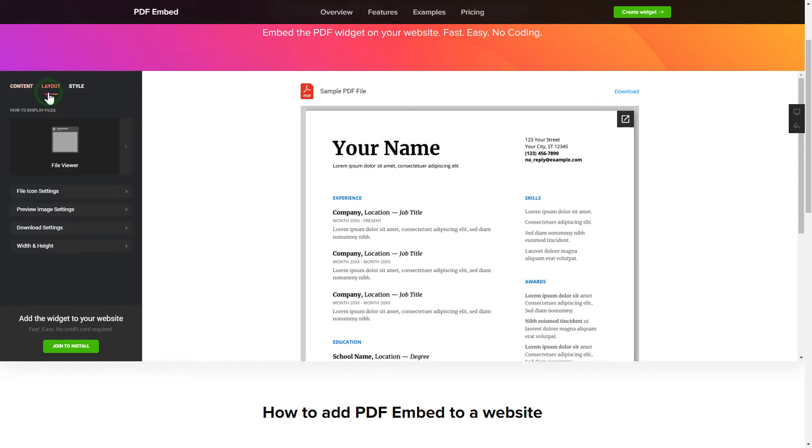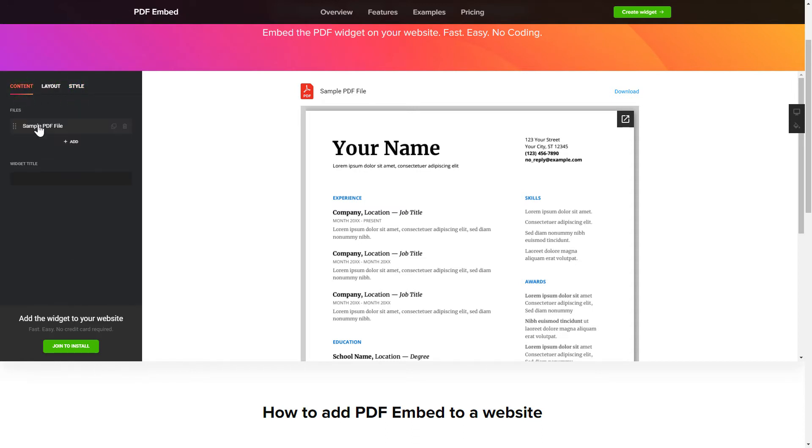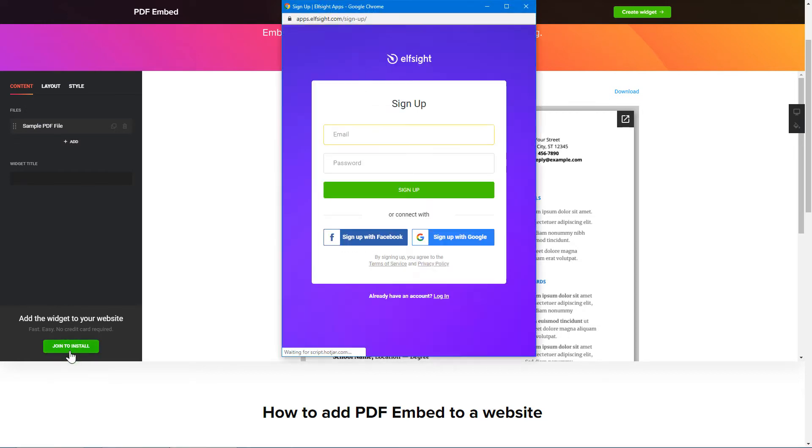Also, you can check the Settings tab to adjust layout, size, colors, and fonts. Click Join to install to add the widget to your website. Log in or sign up to Elfsight Apps. This is free, no credit card required.